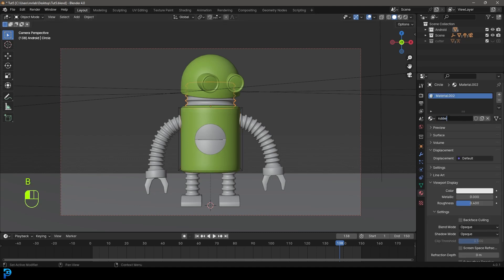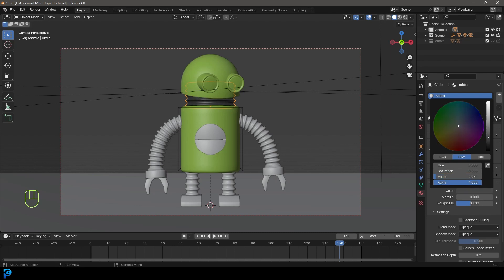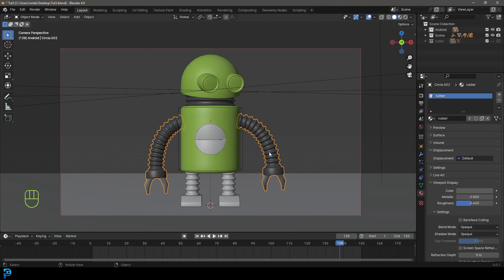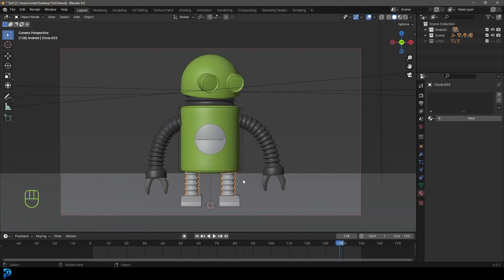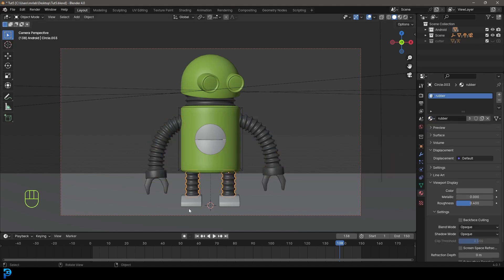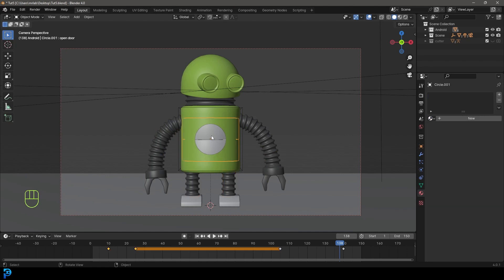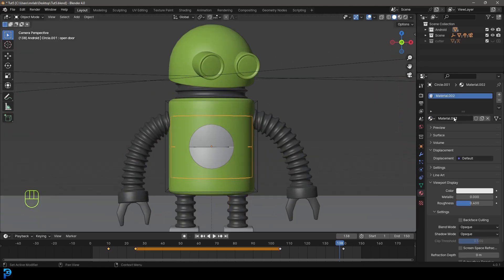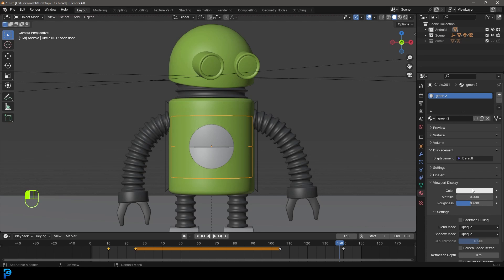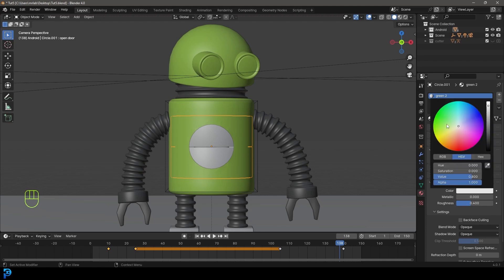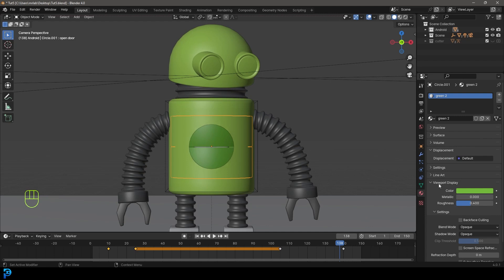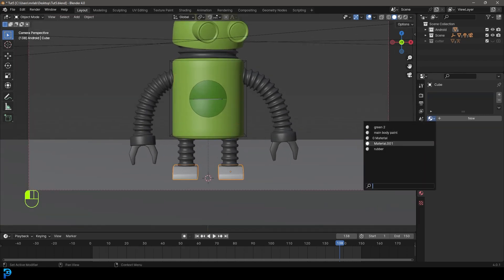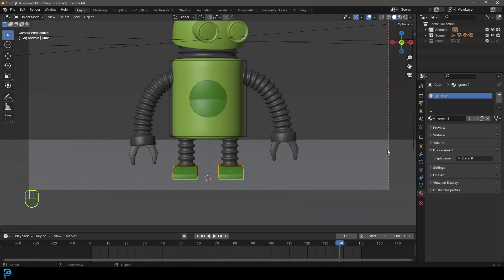Then we're going to select the neck and go new. Let's call this rubber. Under the viewport display, let's make it dark. Keep in mind, the viewport display is only that - it's not the actual material. Then we're going to select these rubber body parts and give them rubber. Grab the legs, make that rubber. Then we're going to grab the main doors here. Let's go new, create a material and call that green two. That's just going to be a secondary green material. I'm going to make that kind of greenish, but a bit darker in the viewport. We're going to grab the feet and give that the same green two.